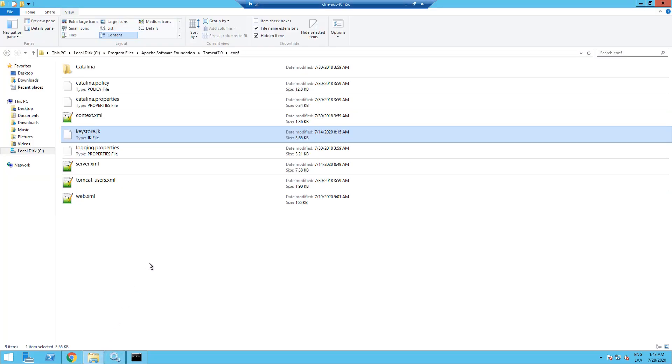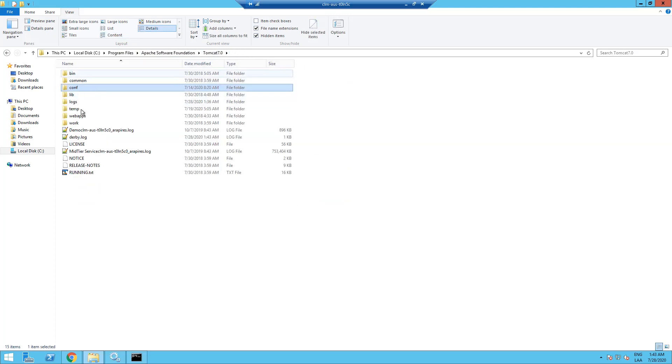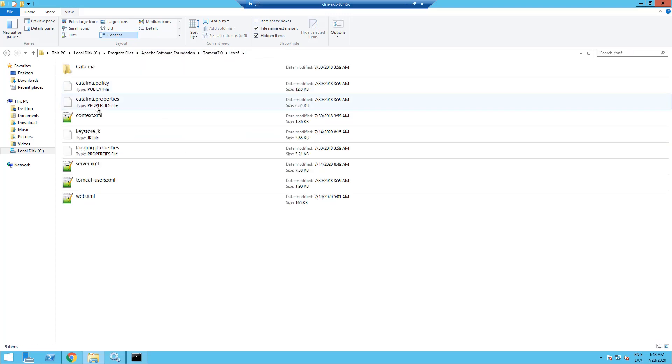Now, I'm going to go to my file system. I'm already here in the Tomcat.com folder. The Tomcat.com folder is inside the Tomcat installation root or Catalina home.